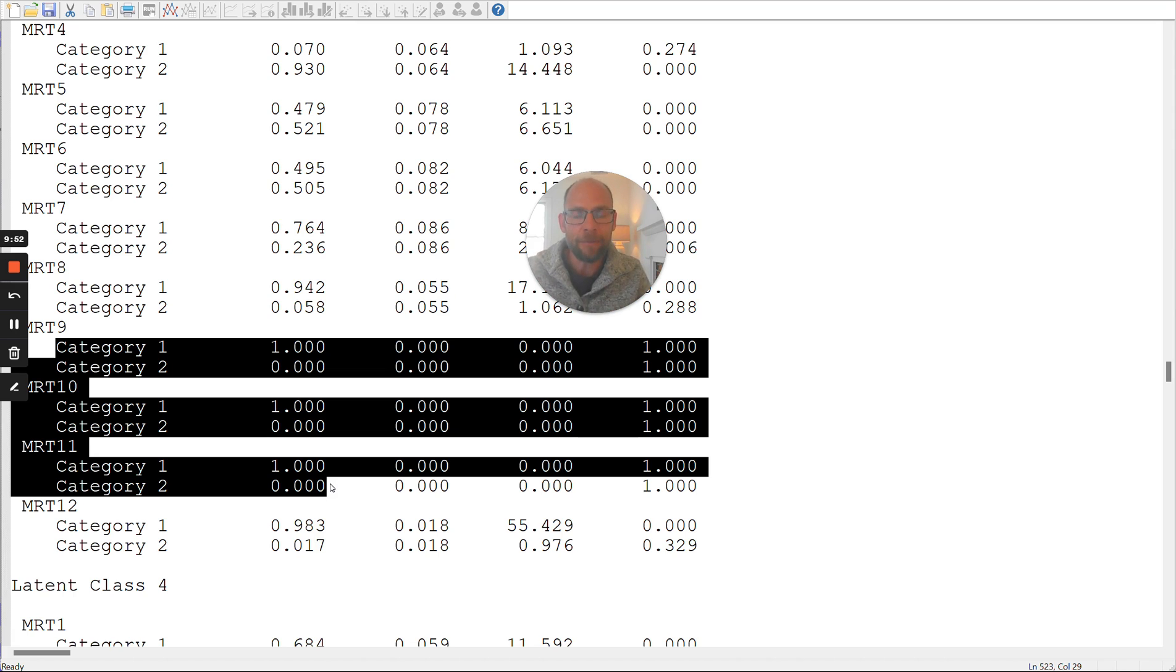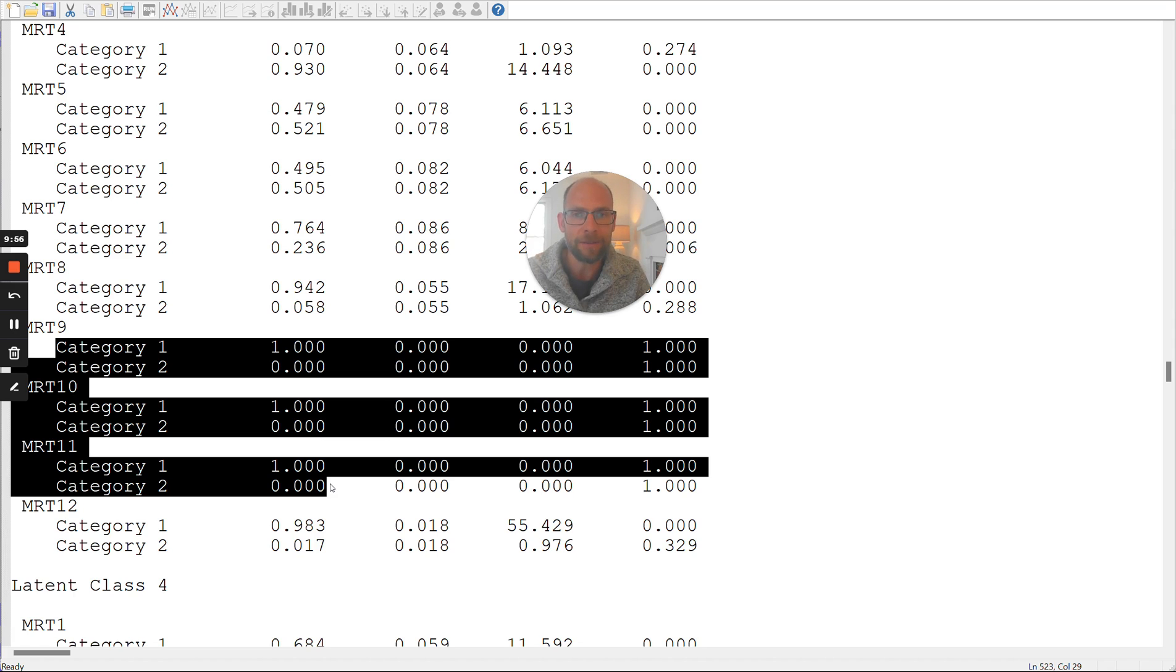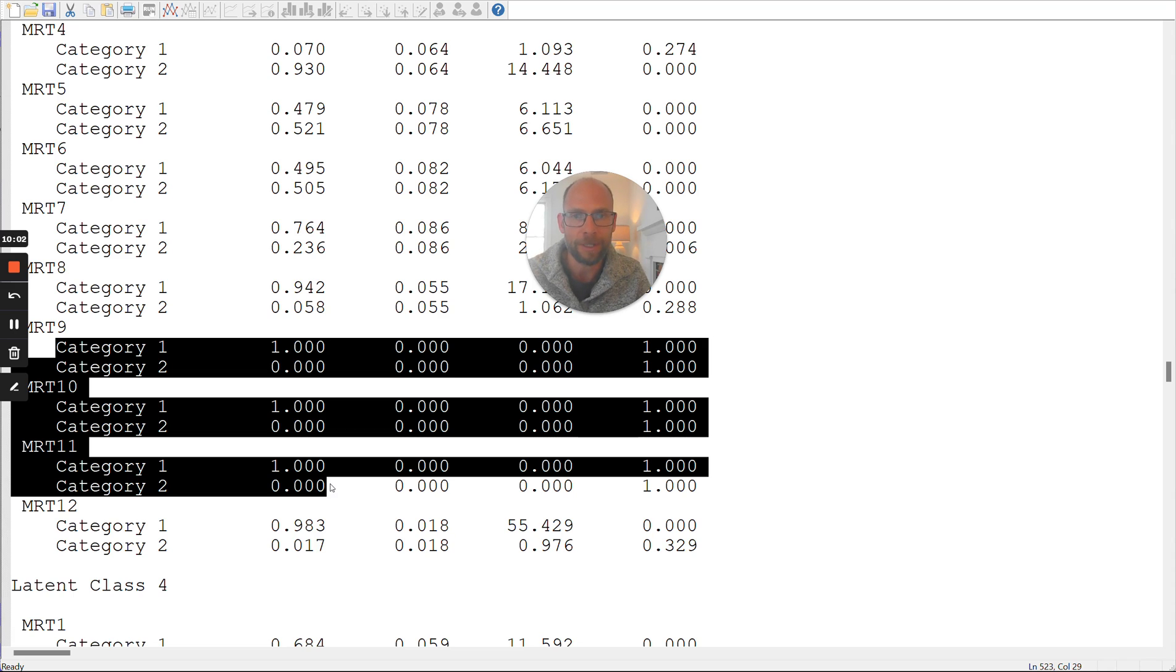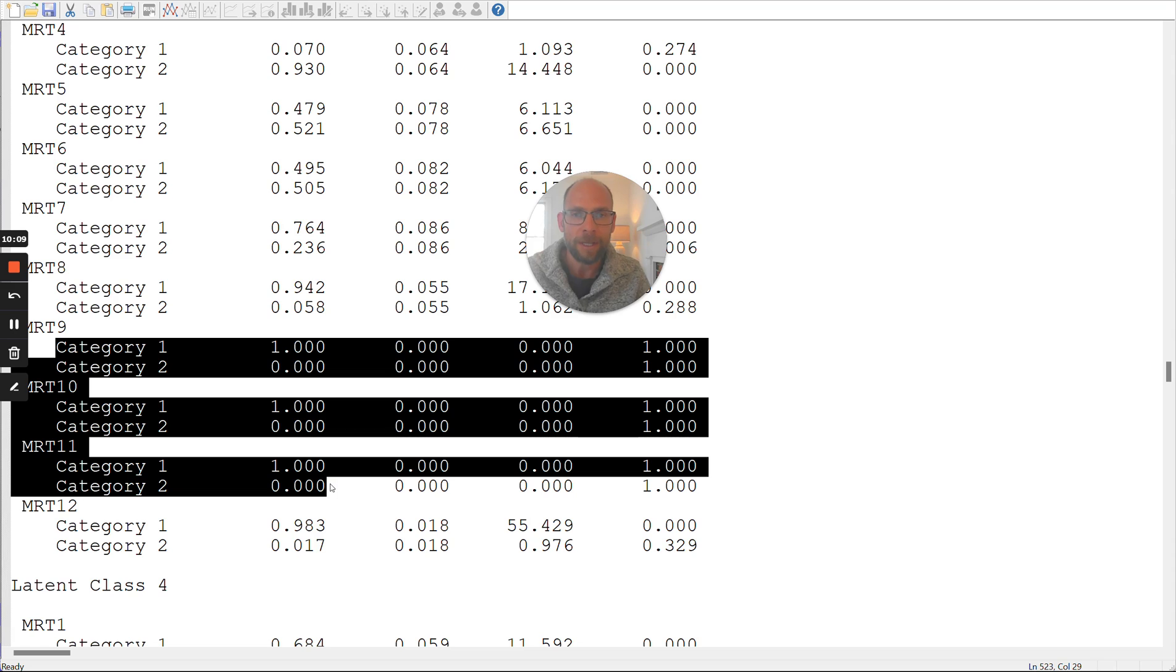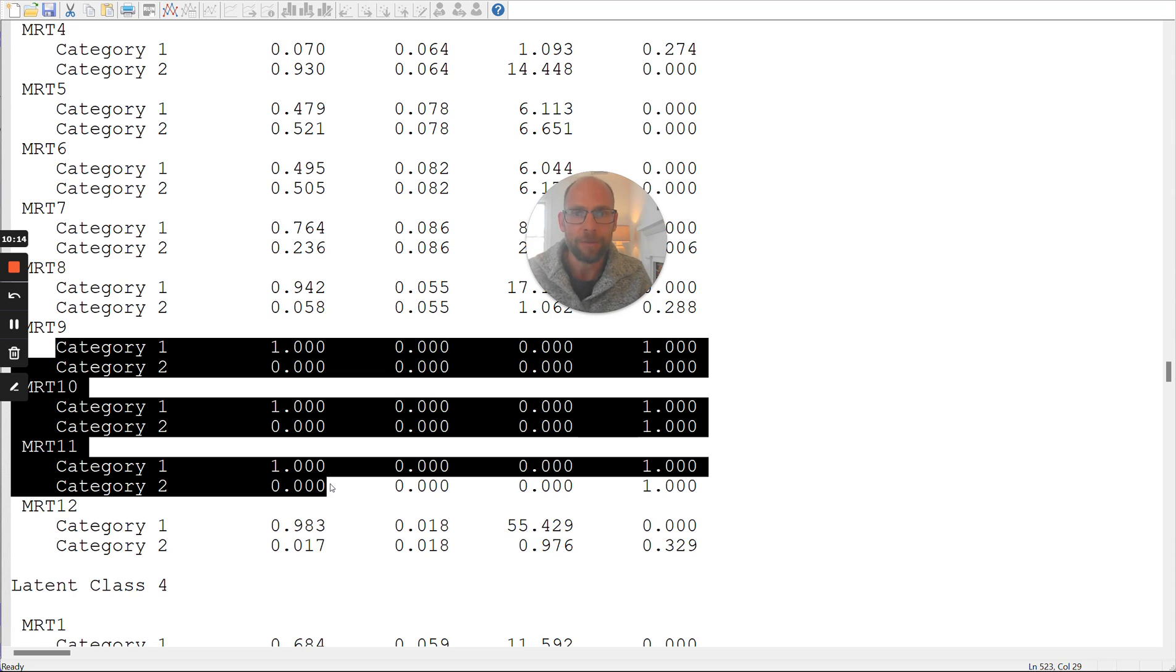So in other words, or in summary, we could say that whenever you run into this message with these boundary values, then you should be very careful in interpreting your results, you should carefully look at those item response probabilities and check out to make sure that that makes sense. Or if it doesn't make sense, then you should reconsider your analysis.